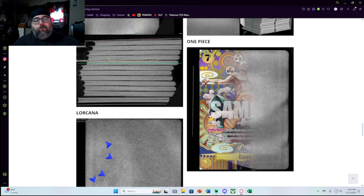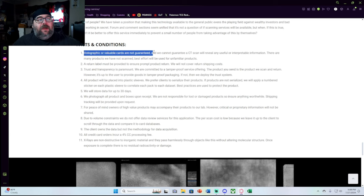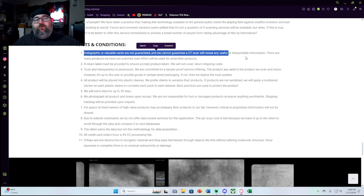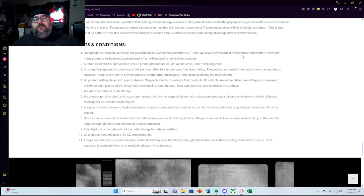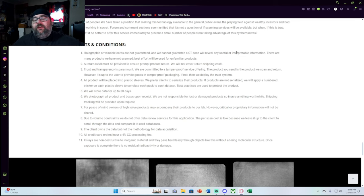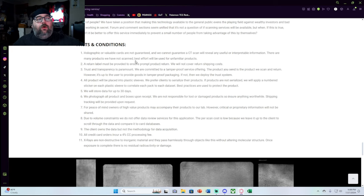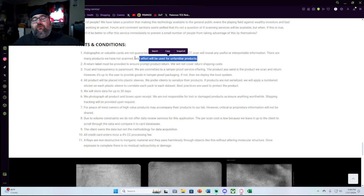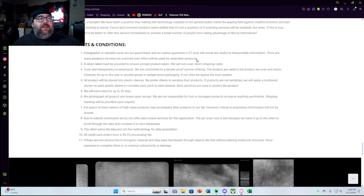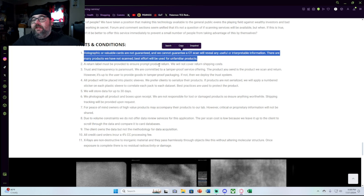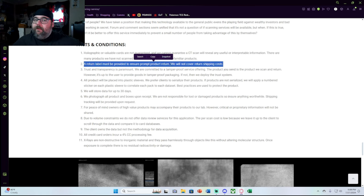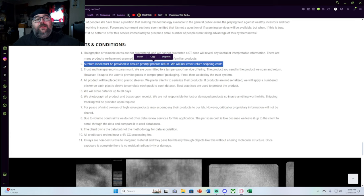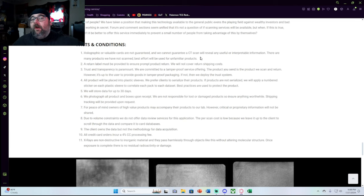One of the reasons why I worry about that is right here: valuable cards are not guaranteed, and we cannot guarantee our scan will reveal any useful or interpretable information. So in other words, they cannot guarantee that their scan will find your pulls. They also mention that there are many products we have not scanned - the best effort will be used on the unfamiliar products. So that means as of right now, their facts and conditions list is you may send in something that they can't scan. So I think this is going to be a trial era for a lot of the people who are willing to pay the fees to use this, but I think that down the line this could really hurt the hobby.